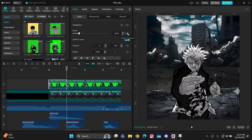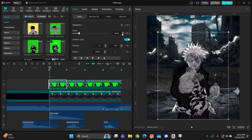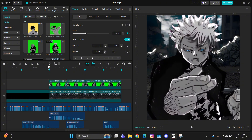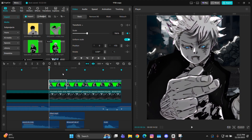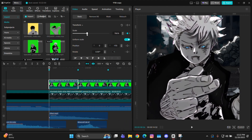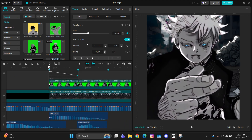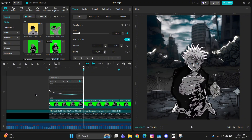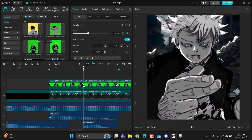For the keyframes, select the first one and add a scale keyframe at the starting and one at the ending. At the starting, zoom in to around 200 or 250 — depends on how much zoom you want. Then open the graph, give a graph curve to the second keyframe, and drag it all the way straight. Now you can copy-paste these keyframes onto the other clips.